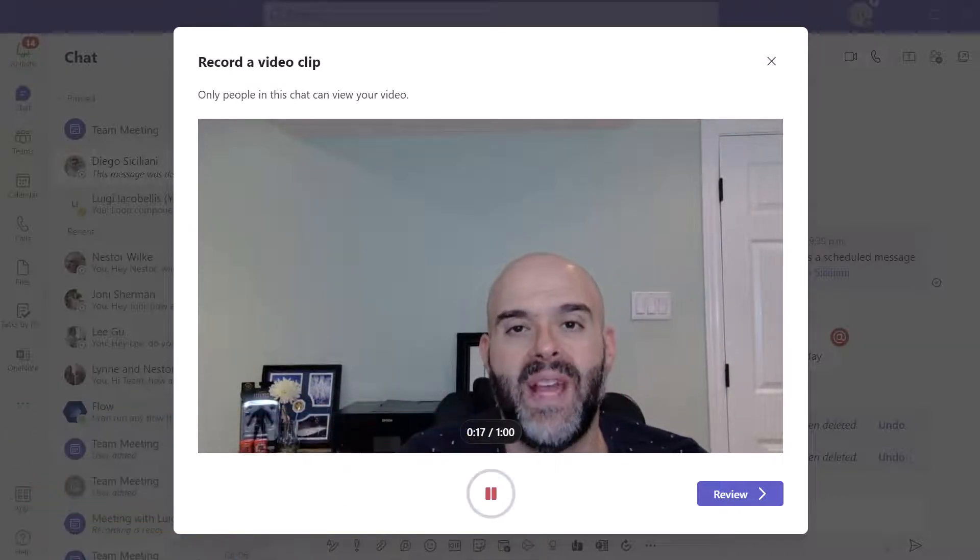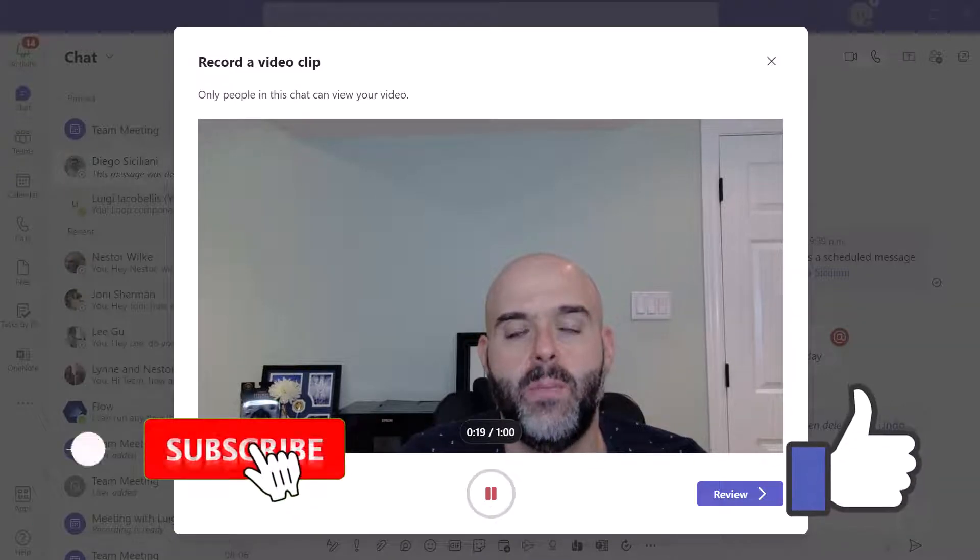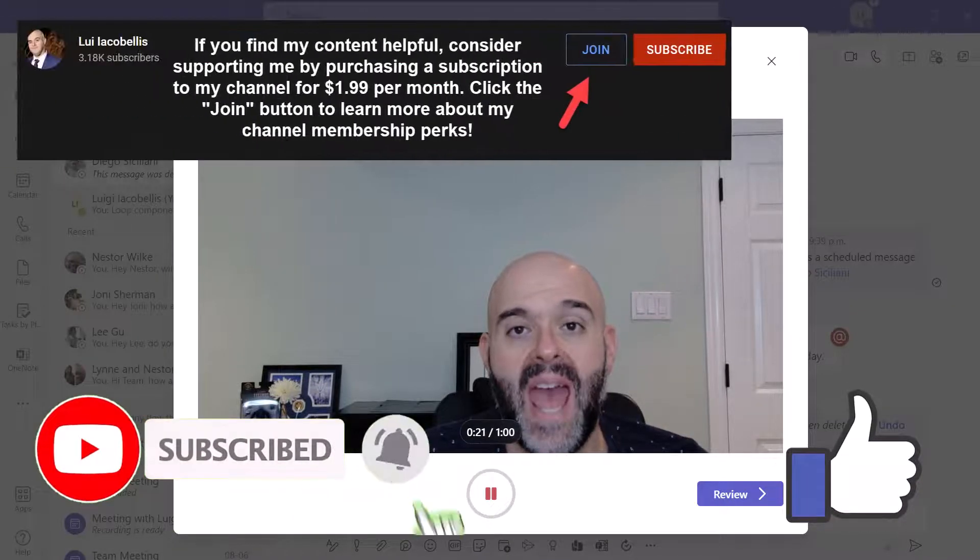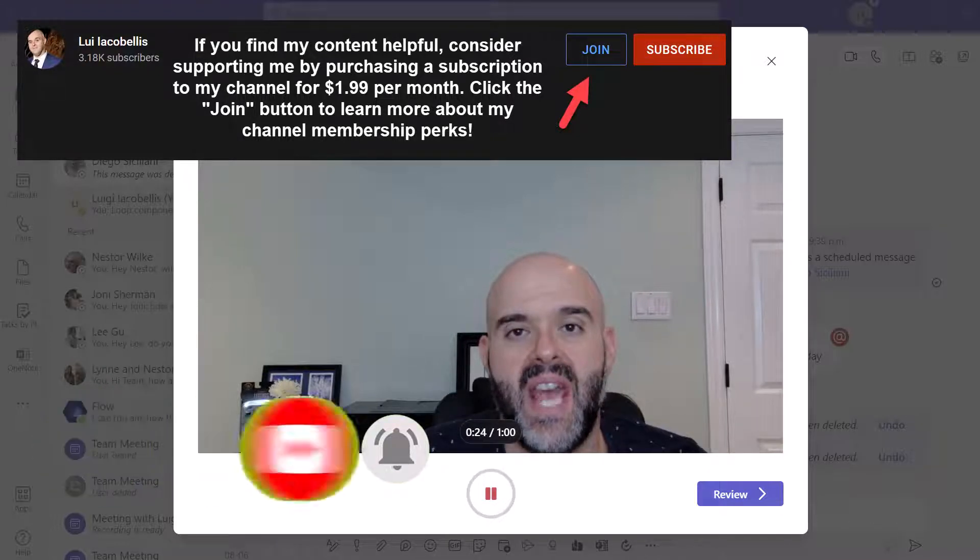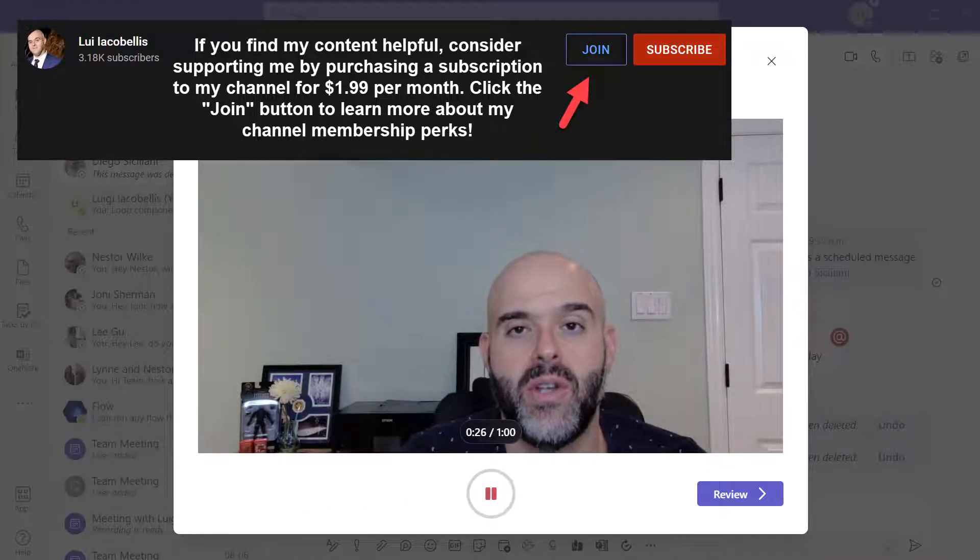Now before we get started, if you find this video helpful, please hit that thumbs up below and be sure to subscribe if you haven't already to stay up to date on the latest tutorials that I publish.